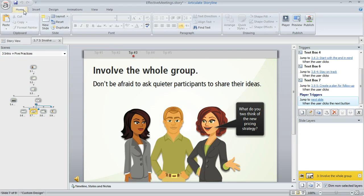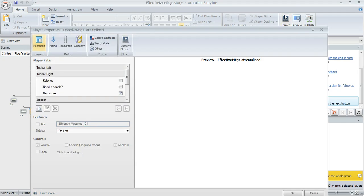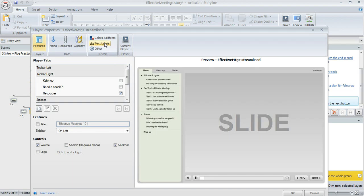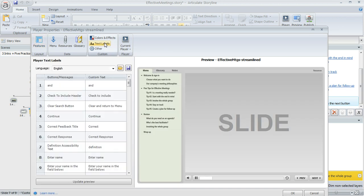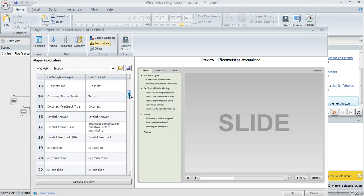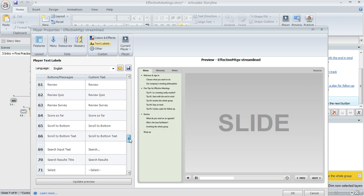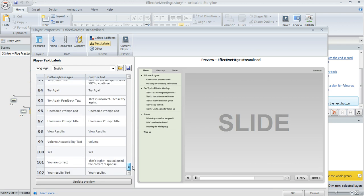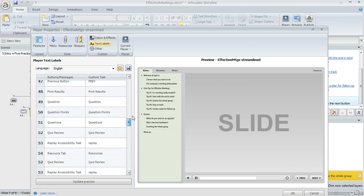In Storyline, what you want to do is come up to the Home tab and then click this Player button. And then when the Player Properties Manager pops up, you can click Text Labels. And on this window, you're going to see a list of all the different text labels in Storyline that you can edit.